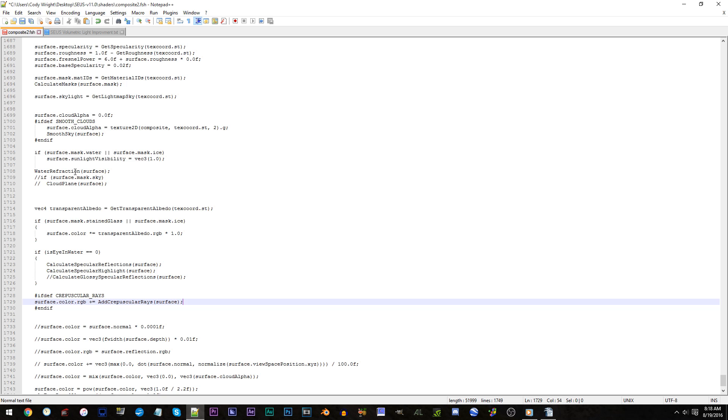My friends, those were all the mandatory adjustments. Save and let's go check these improved volumetric light rays out in Minecraft.